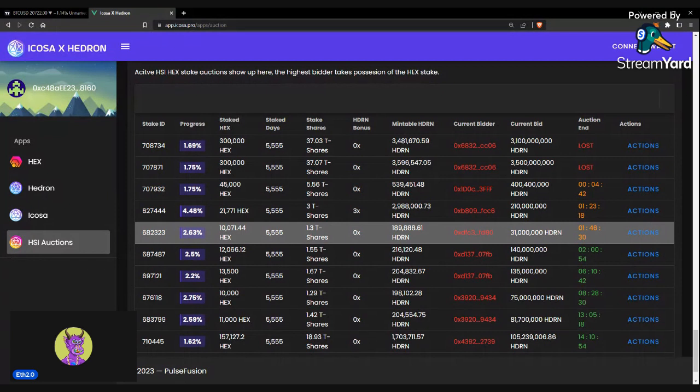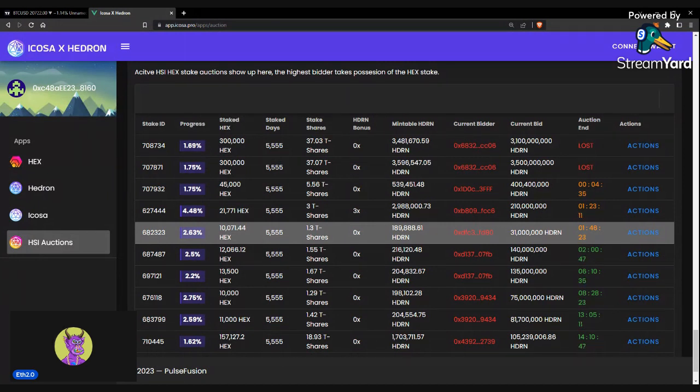Just let the app do what it needs to do. It might take a few seconds. Just let it load. Let it do its thing. You'll see your account is the current bidder. It'll be lit up green for you, so you know that you're currently bid on the stake. You don't have to search for your account.